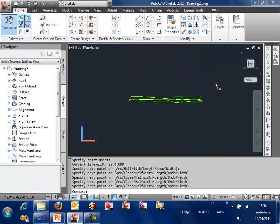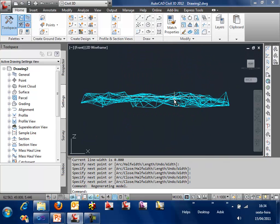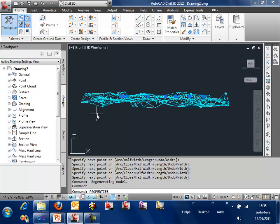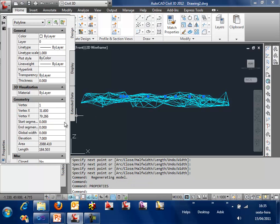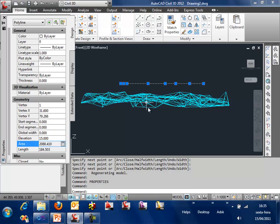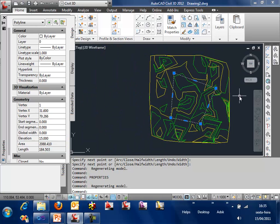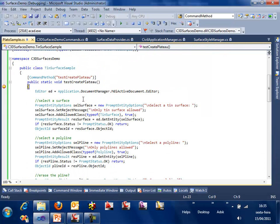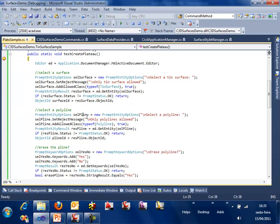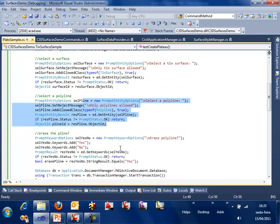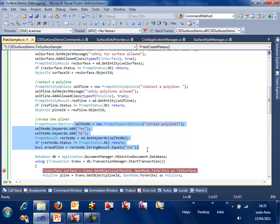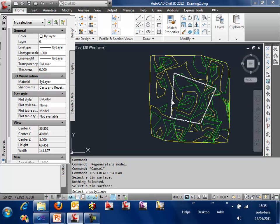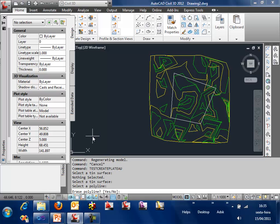And to understand the idea, we are going to get this polyline and call its properties and change its elevation to let's say 15. Now we have an elevated polyline on the surface. The idea is to call the method test create plateau, which will select a surface, select a polyline, and ask if we want to erase the polyline after the creation of the plateau. So create plateau, select the surface, select the polyline, and we are going to say that yes we want to erase the polyline.